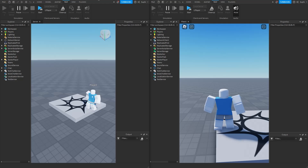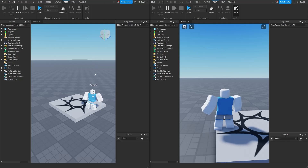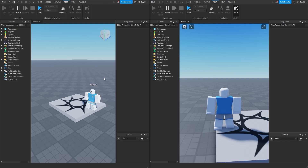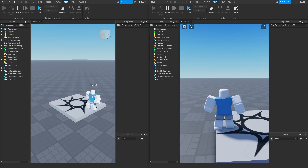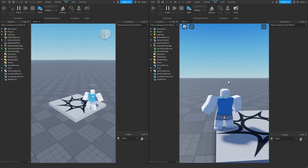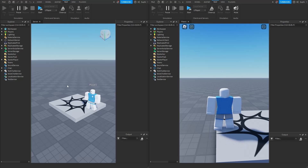It may feel like we're both running the exact same game, but this is just an illusion. My computer is running a game completely independent from Bob's computer, and Bob is running the game completely independent from my computer.